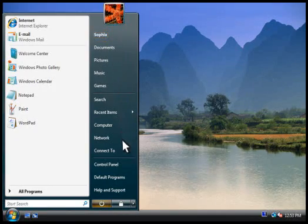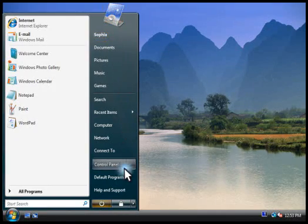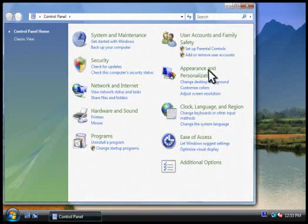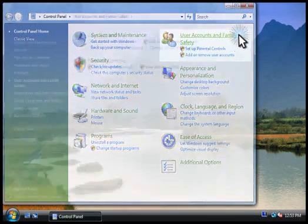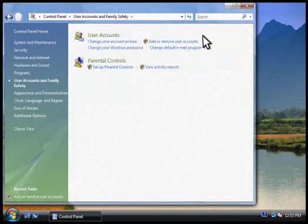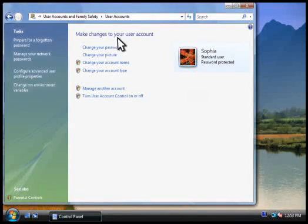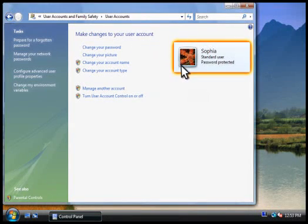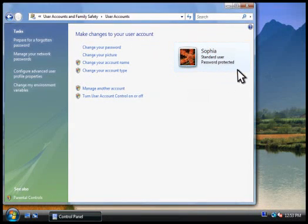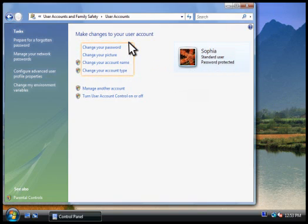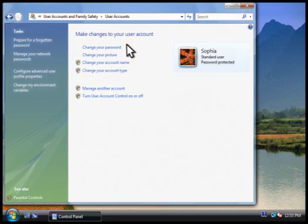To manage your account settings, you go to the control panel, click user accounts and family safety, and then click user accounts. Here you can see that we're currently using a standard account. And here's where you can change your account settings, such as your password or picture. Let's change the picture.